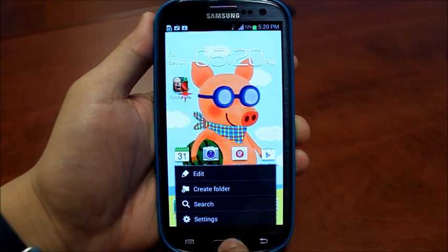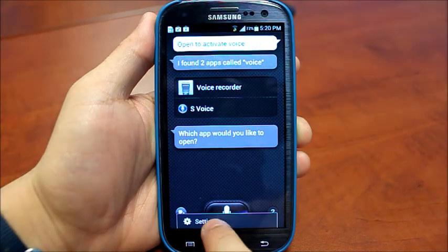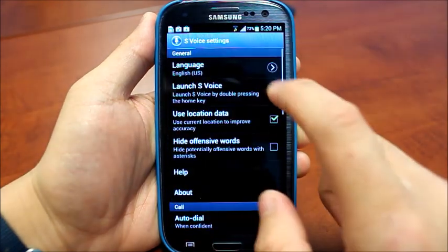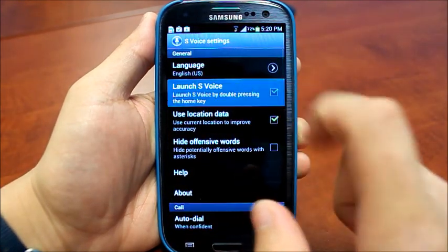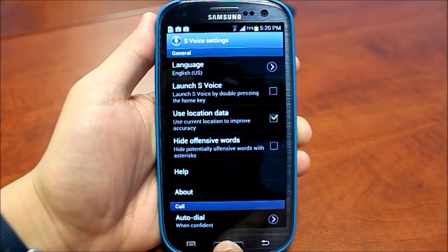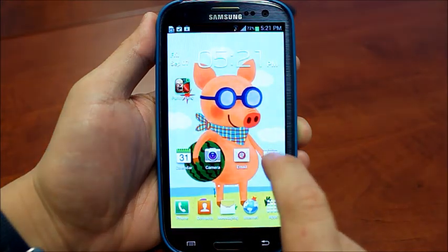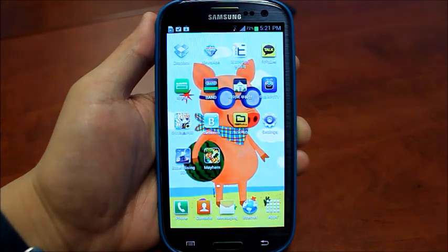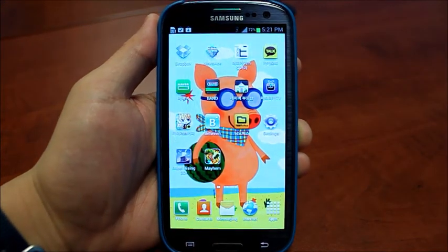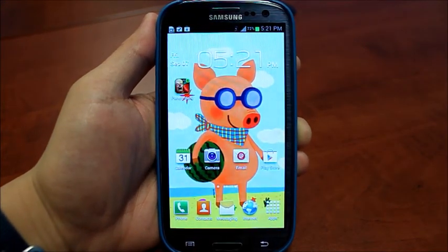Now to deactivate S-Voice and show the difference, go back in and deactivate that. Now I'll click and it'll immediately go. From here I'll click and it immediately goes.